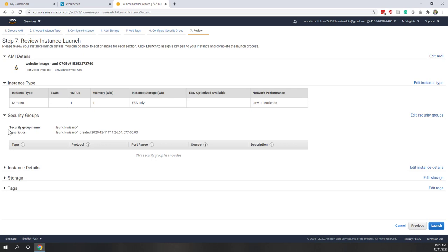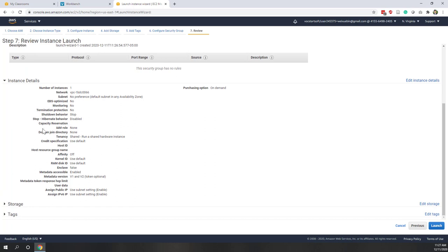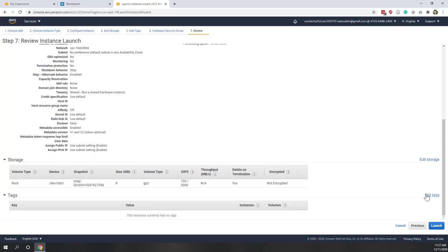Now you can see we are using the default security group, which is the firewall. You can check the instance details - we didn't specify any RAM because it's public. We are using the default VPC. We don't have any preference for the subnet or the availability zone. For storage, we have a very small 8 gigabyte hard disk, which is enough for this demo. You can also define tags - tags are a great way to organize your resources. Let's use the defaults and launch.